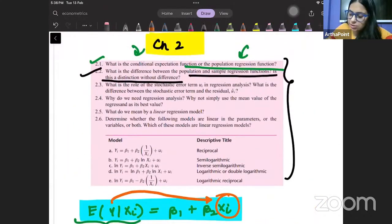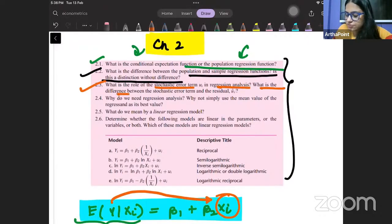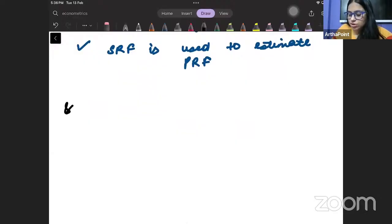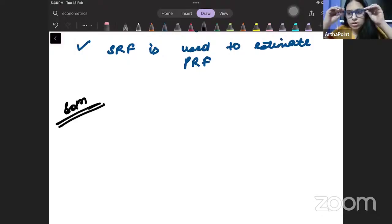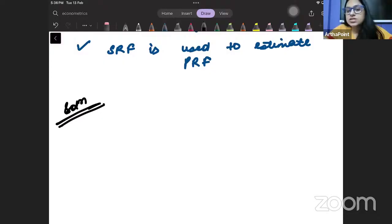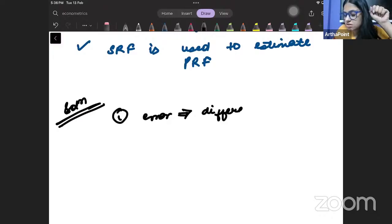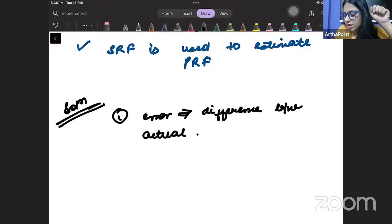Come to question number 3: what is the role of the stochastic error term in regression? What is the difference between the stochastic error term and the residual term? In your book, Gujarati has explained multiple reasons why error will occur. Error comes because there is a difference between actual and predicted value.